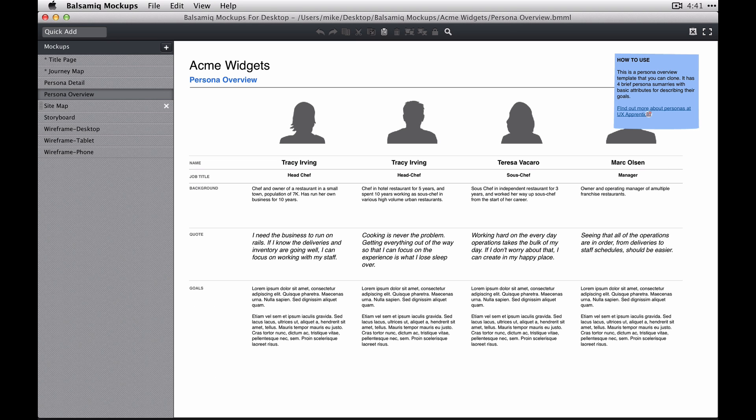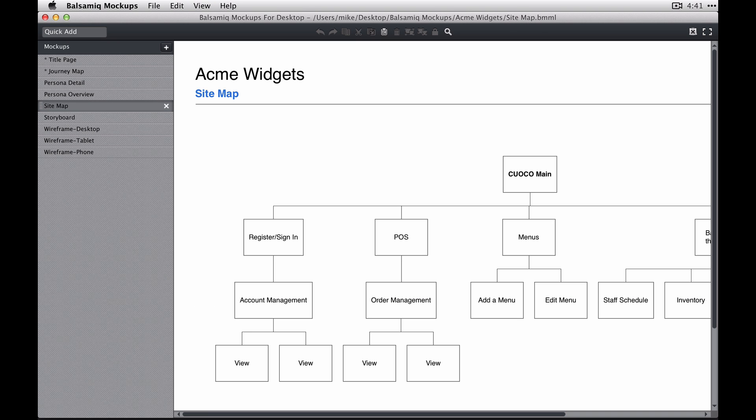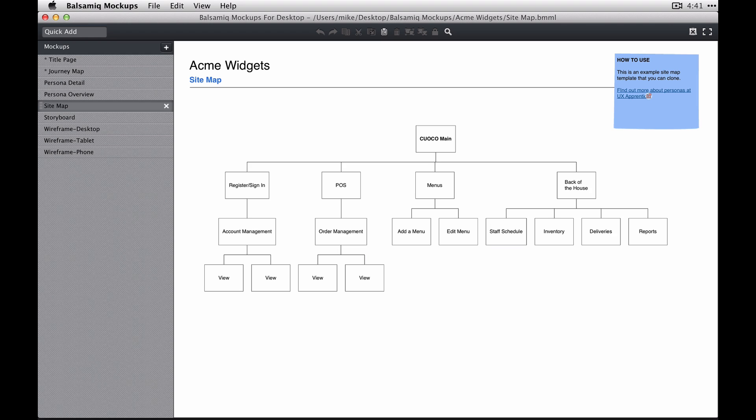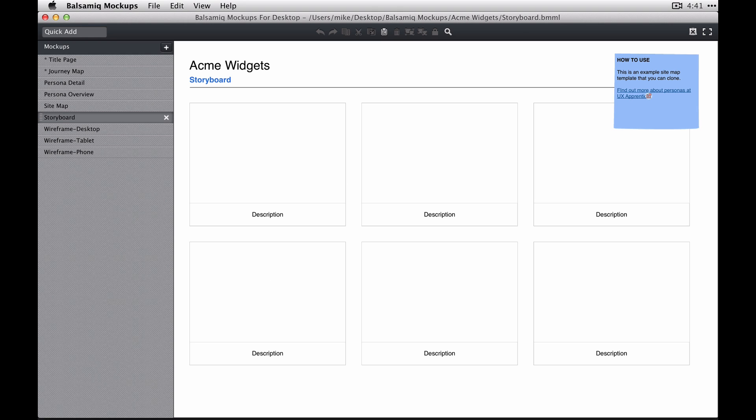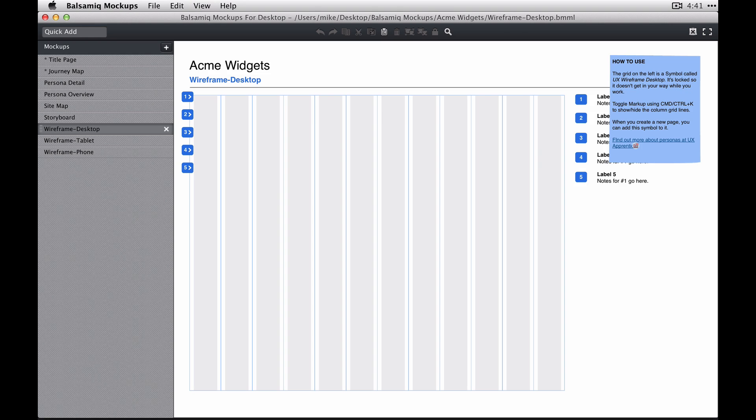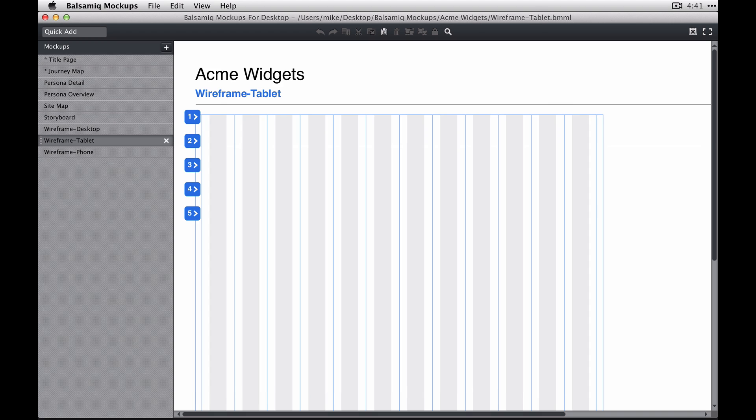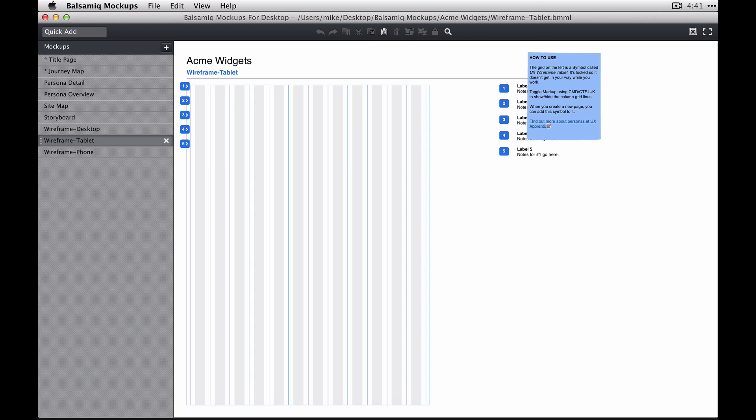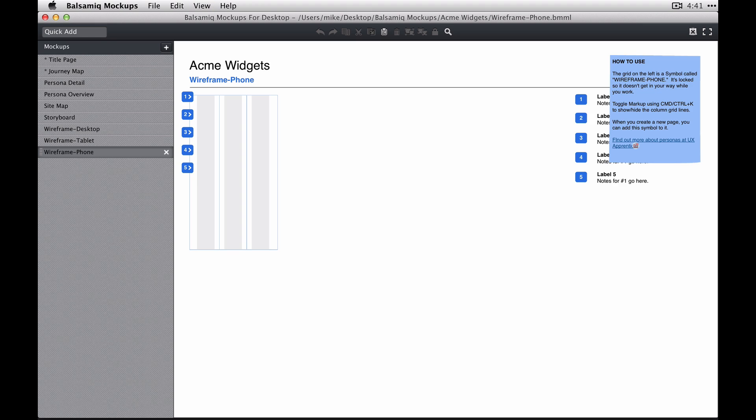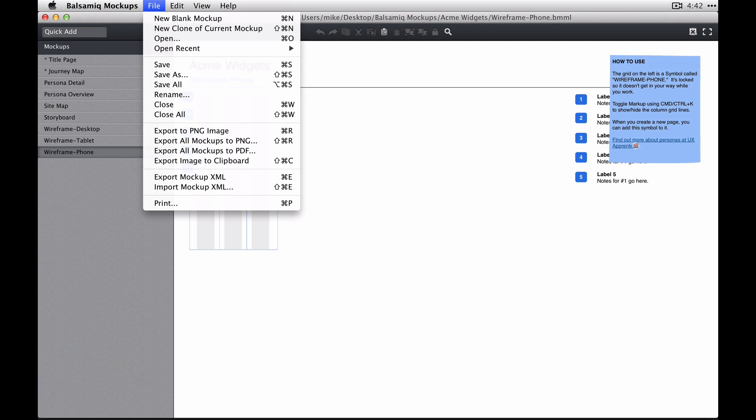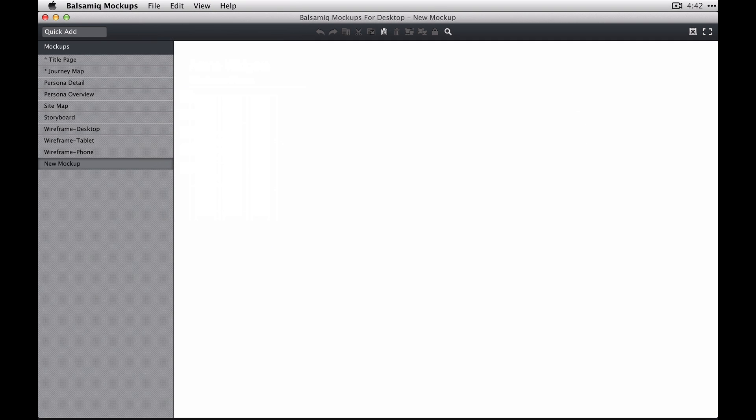There's a couple persona examples you can use, a site map example, a storyboard, and three different wireframe examples for different devices. There's a desktop one, a tablet or also useful for desktop, and then a phone smartphone one.